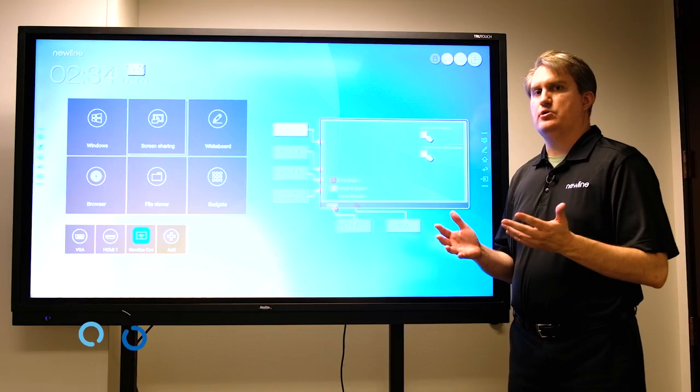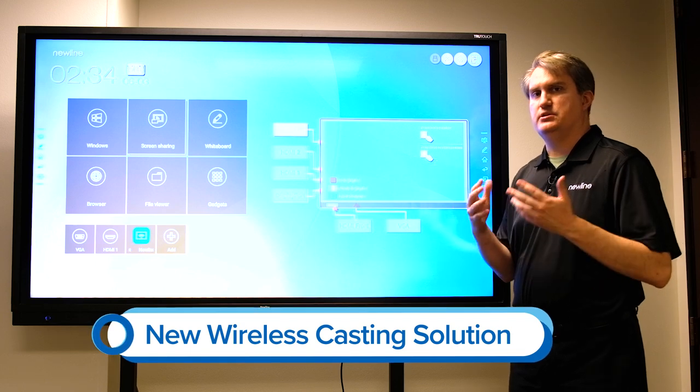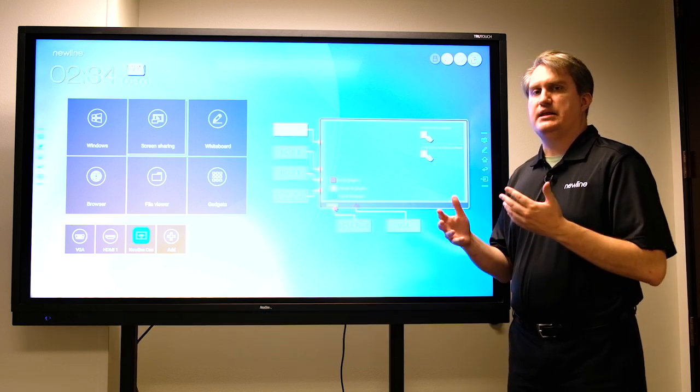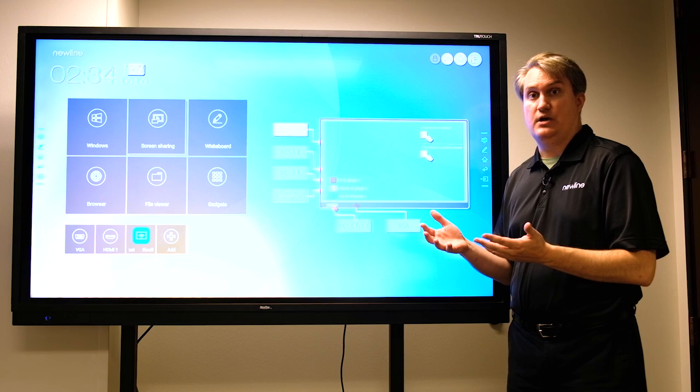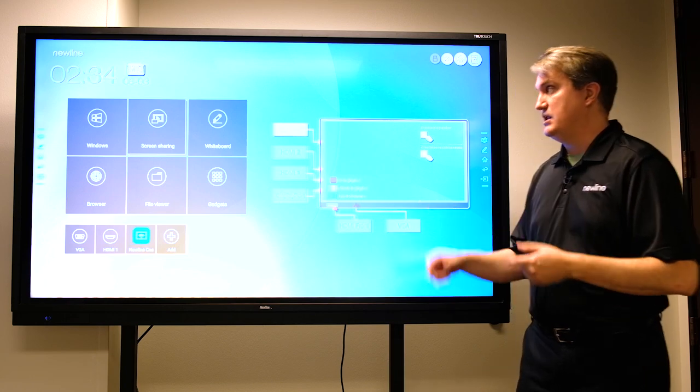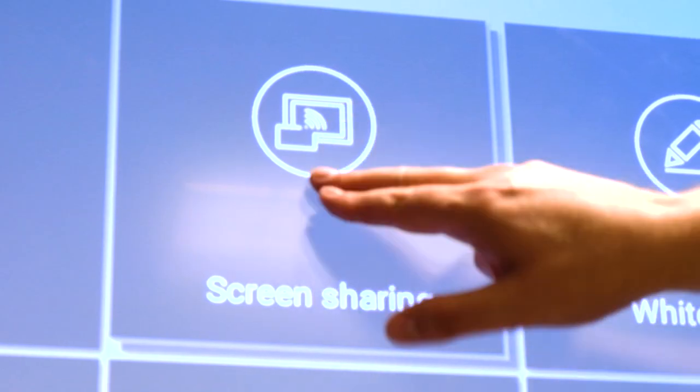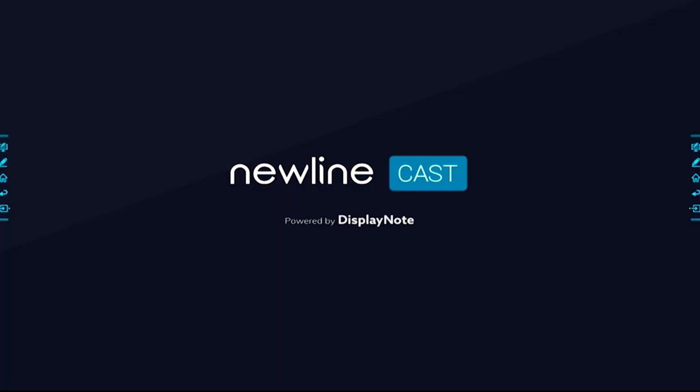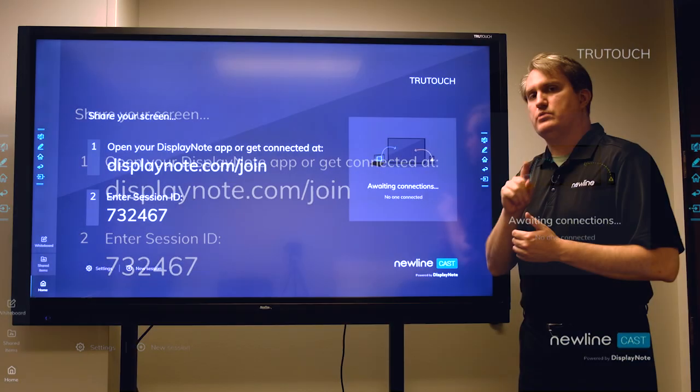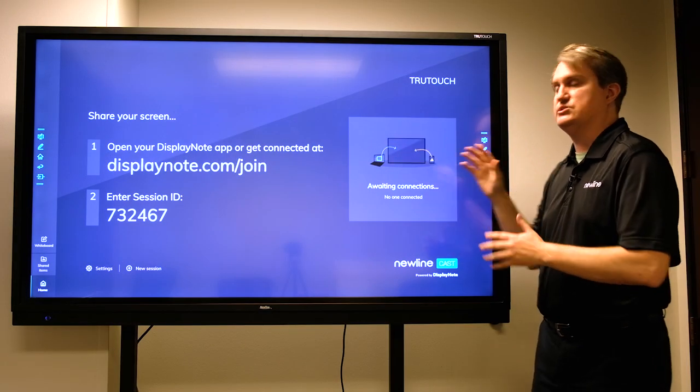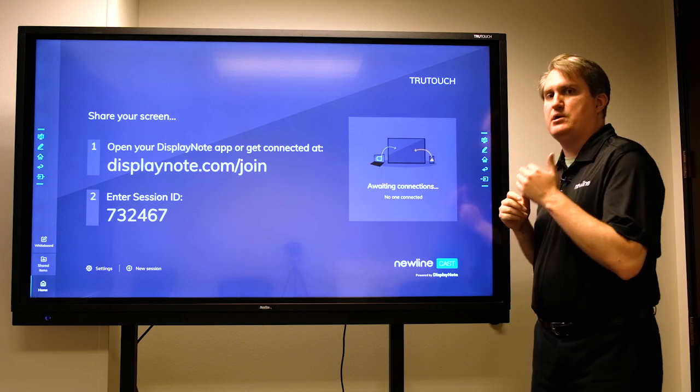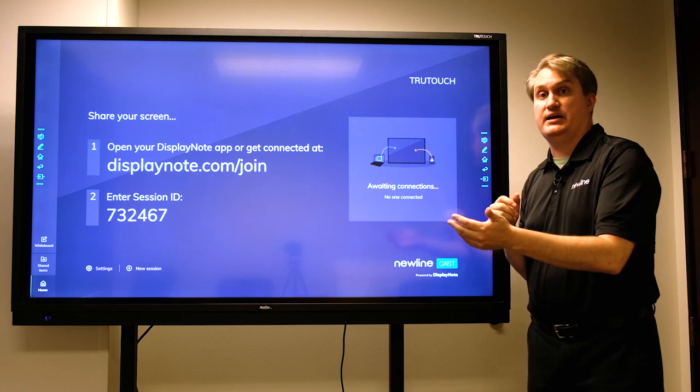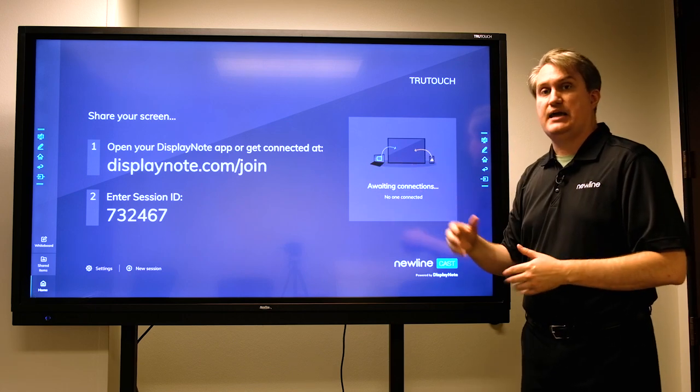Let's take a look at the new casting solution. That's another change that we've made, updating to our latest version which is called Newline Cast. The way to access that is to use the screen sharing button right here. It fires up the application and when it gets to the home screen, the instructions are actually very easy.